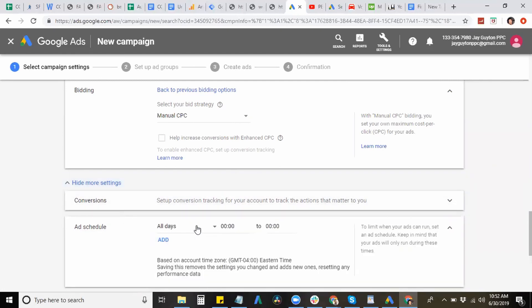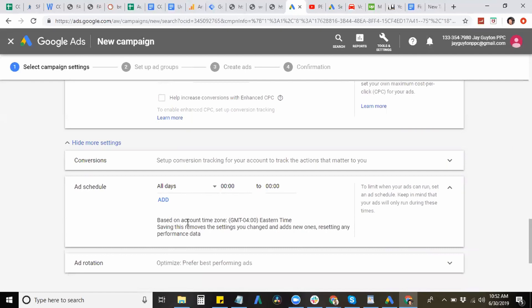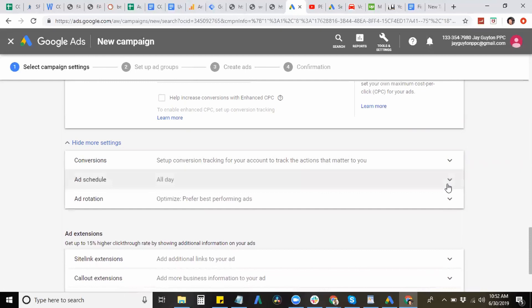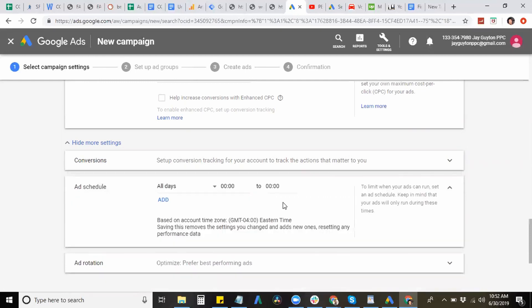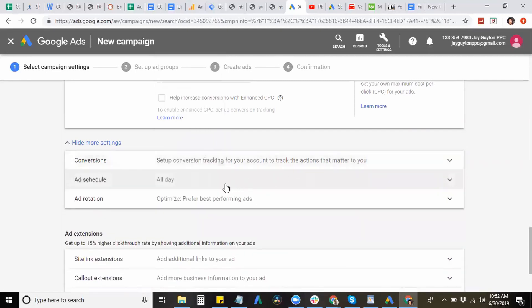This is your ad schedule, whether you want to show your ads all day, every day, or if you have a business that has business hours, like eight to five, nine to five, you can set those hours in the ad schedule column right here. And you can set it for pretty much different days of the weeks or Monday through Friday or just Saturday and Sunday as well.